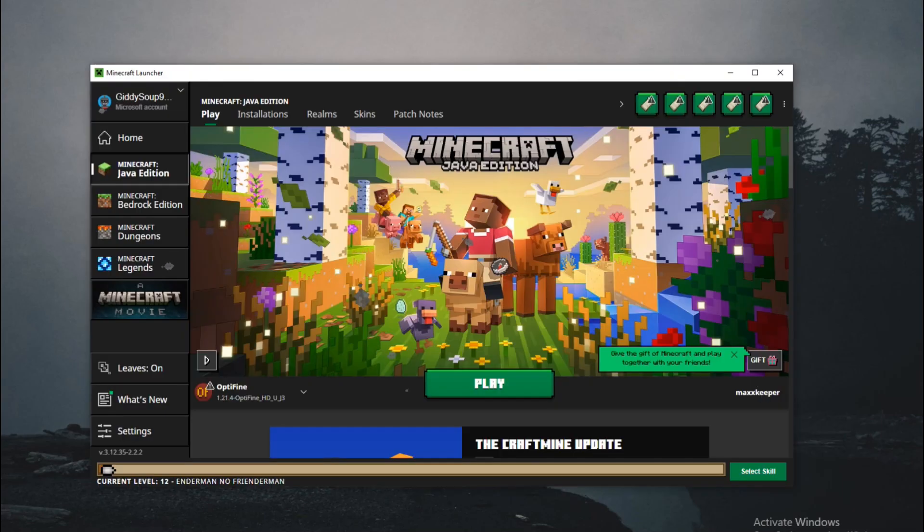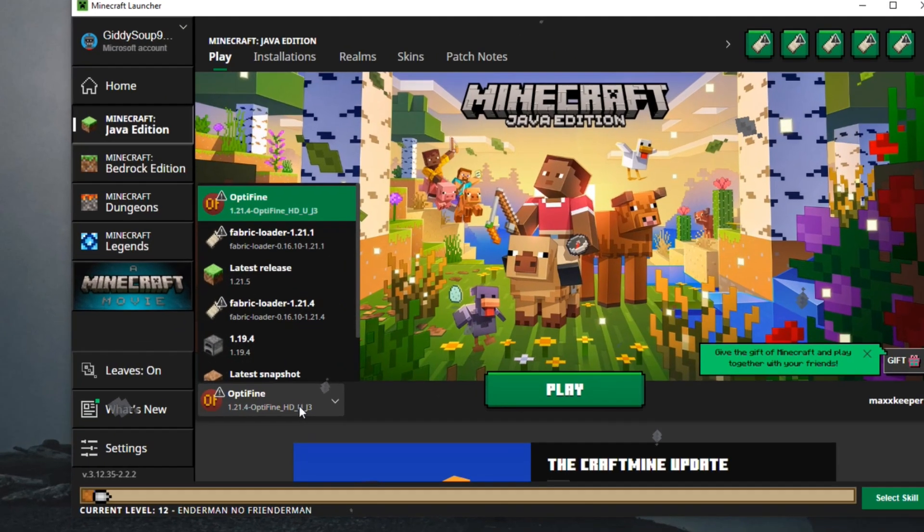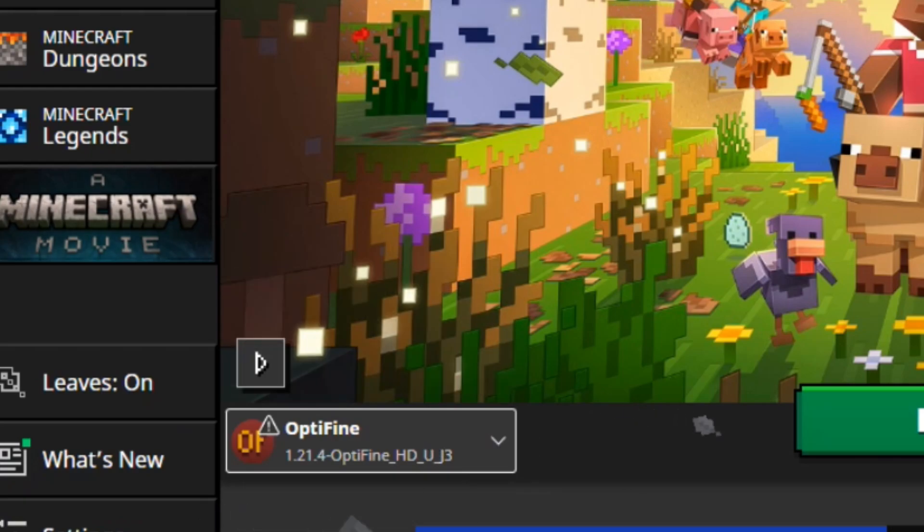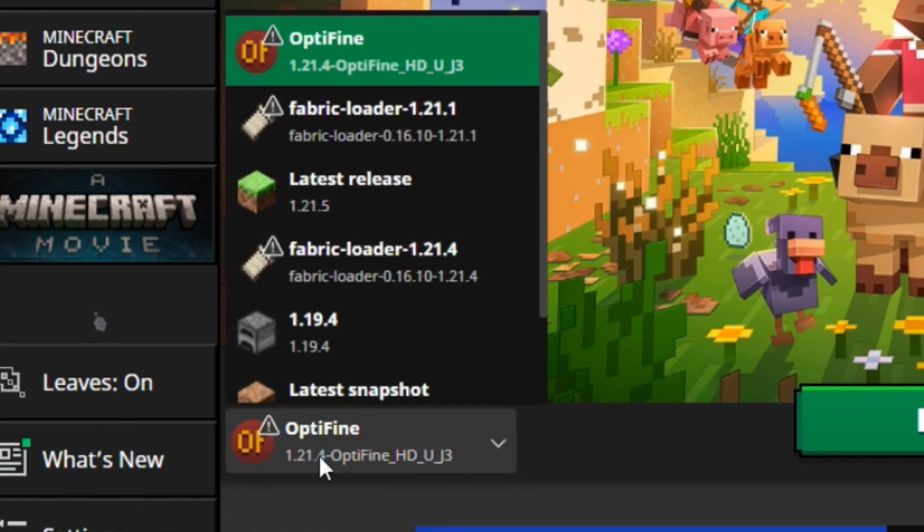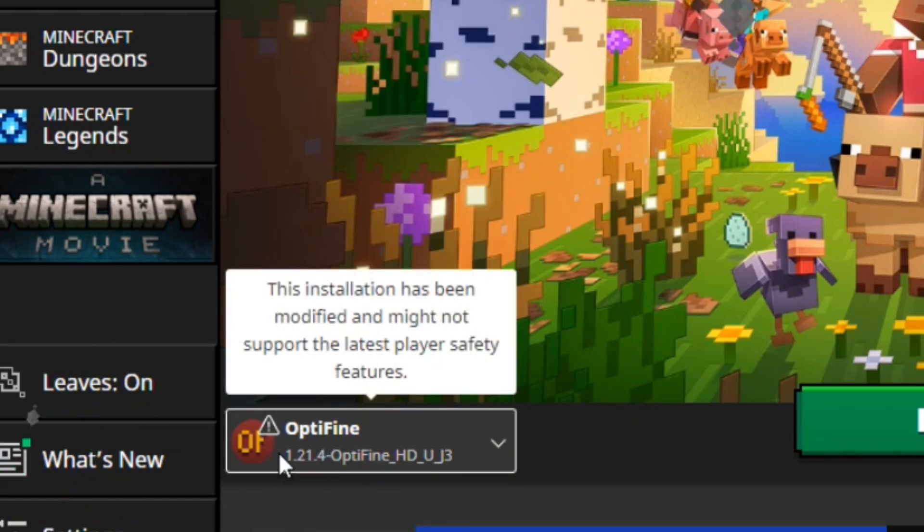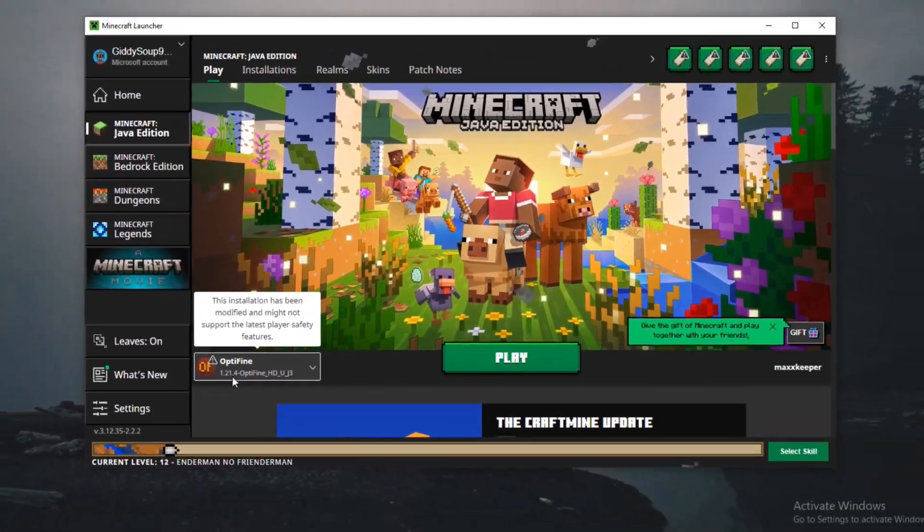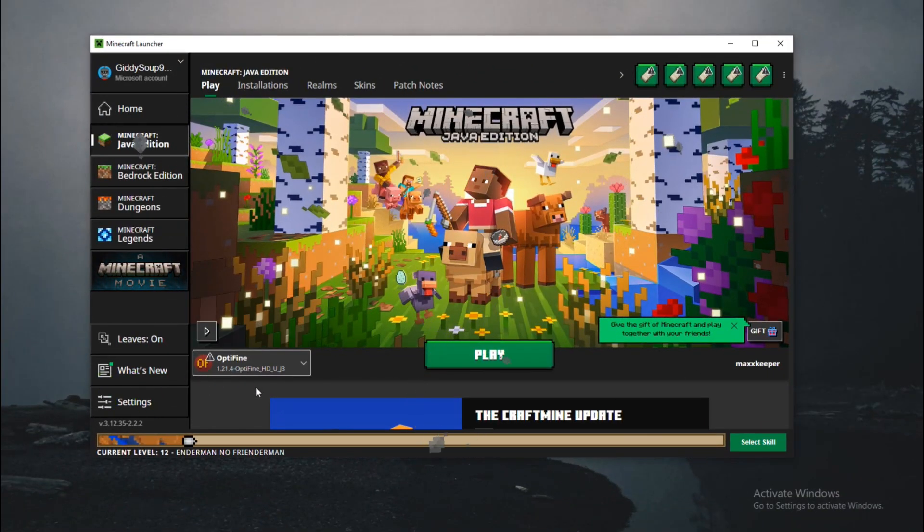Now you can just open your Minecraft Launcher. Here now you can see in the version selection there's OptiFine 1.21.4, which I downloaded here. But if you have downloaded something else, some earlier version, you can see that too. You can select the version and just click on the play button.